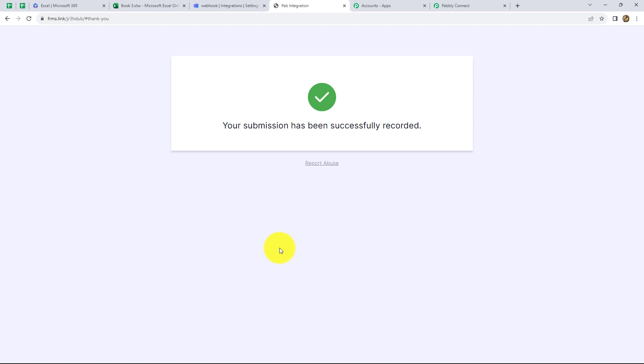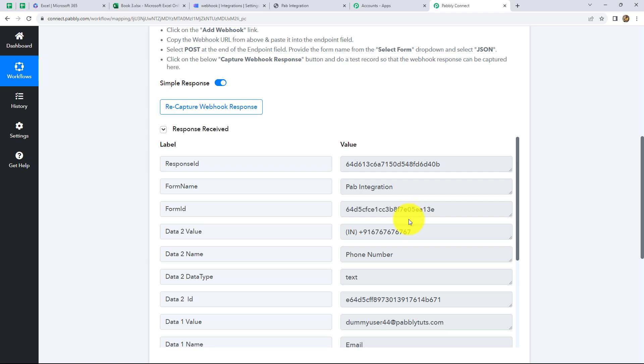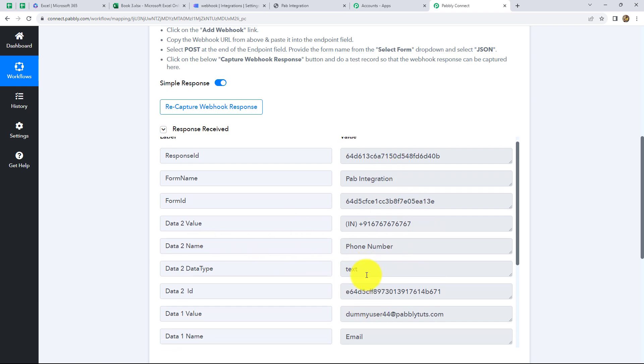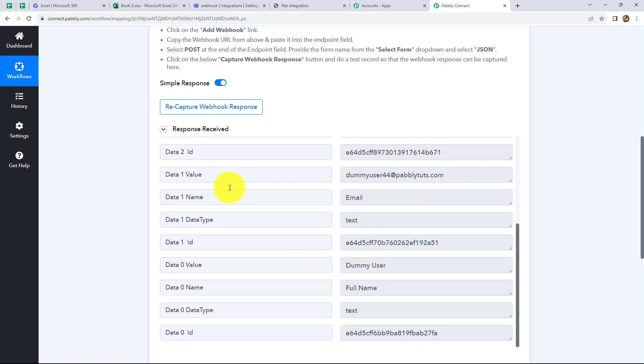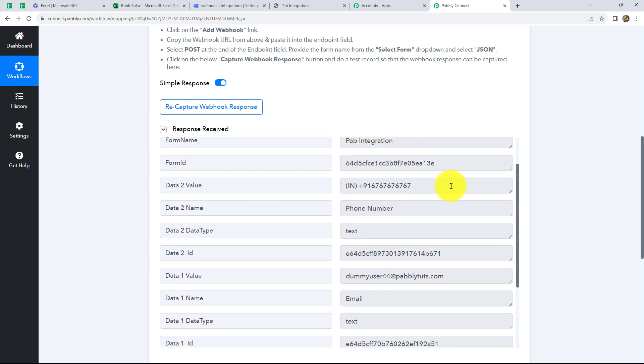Let's go back to Pabbly Connect and check whether we have received the response. Yes, we can find that the response is received here with the same details which we entered in the form: name, email, and contact number. Now let's move on to our next step, which is our action step.